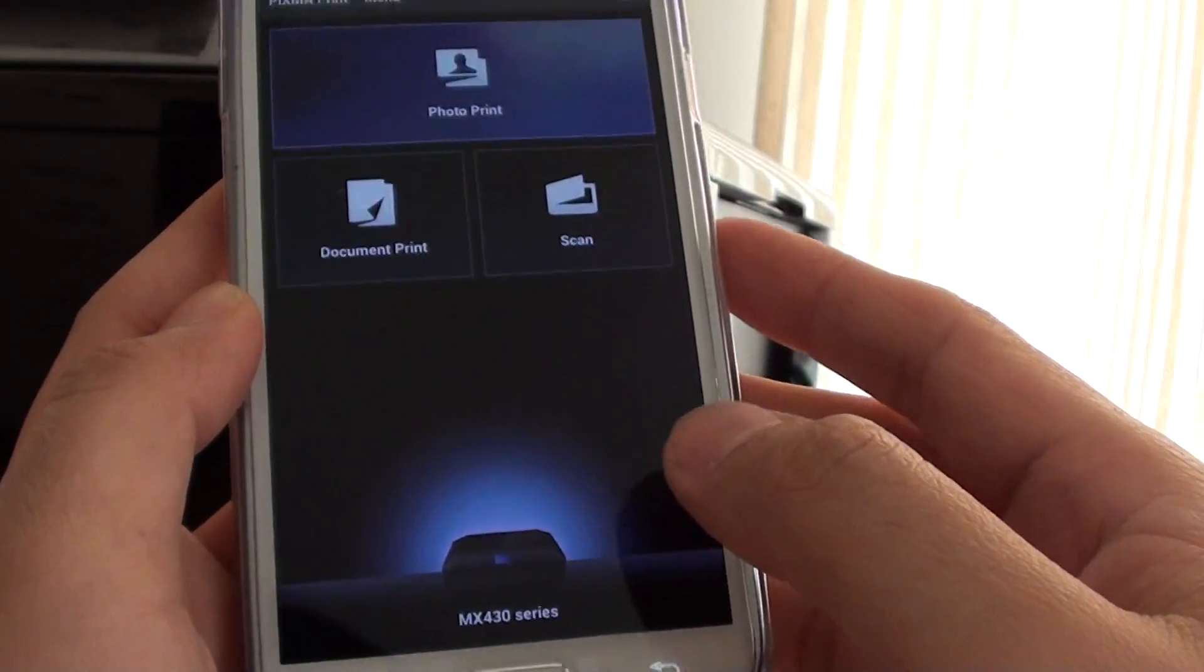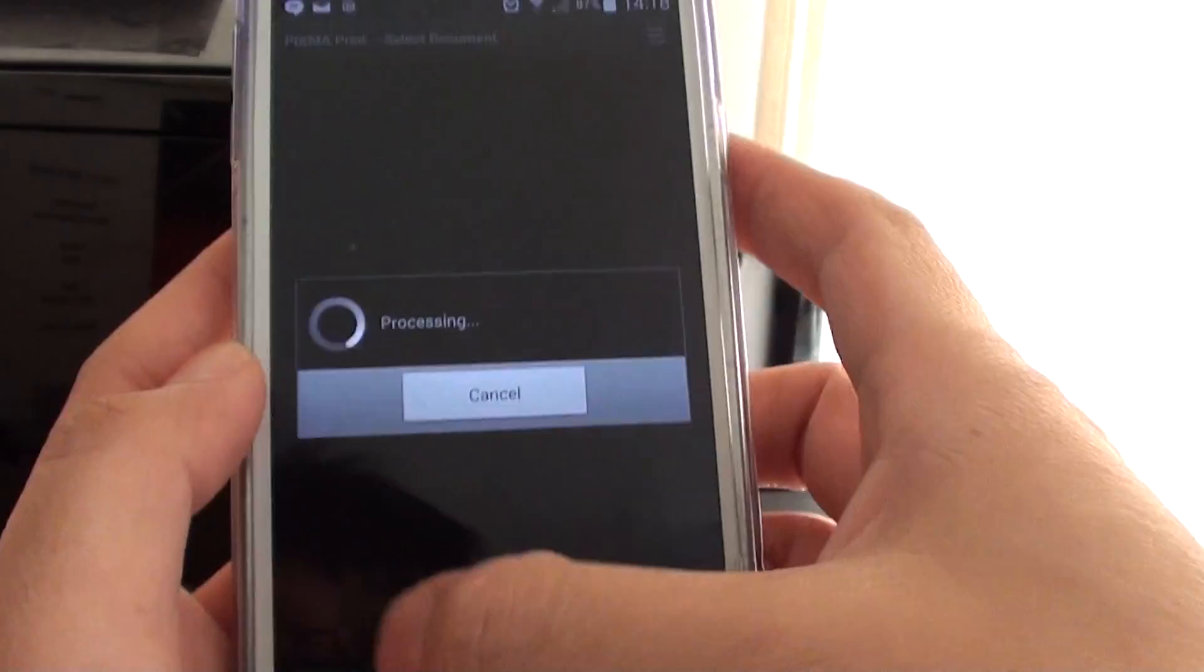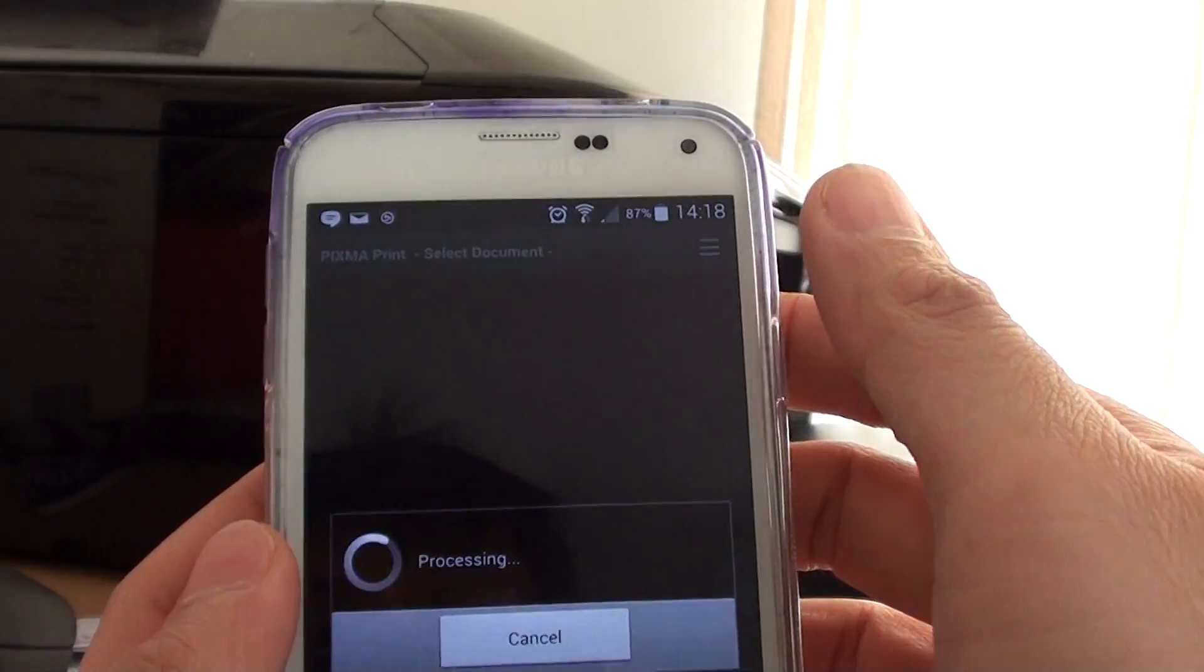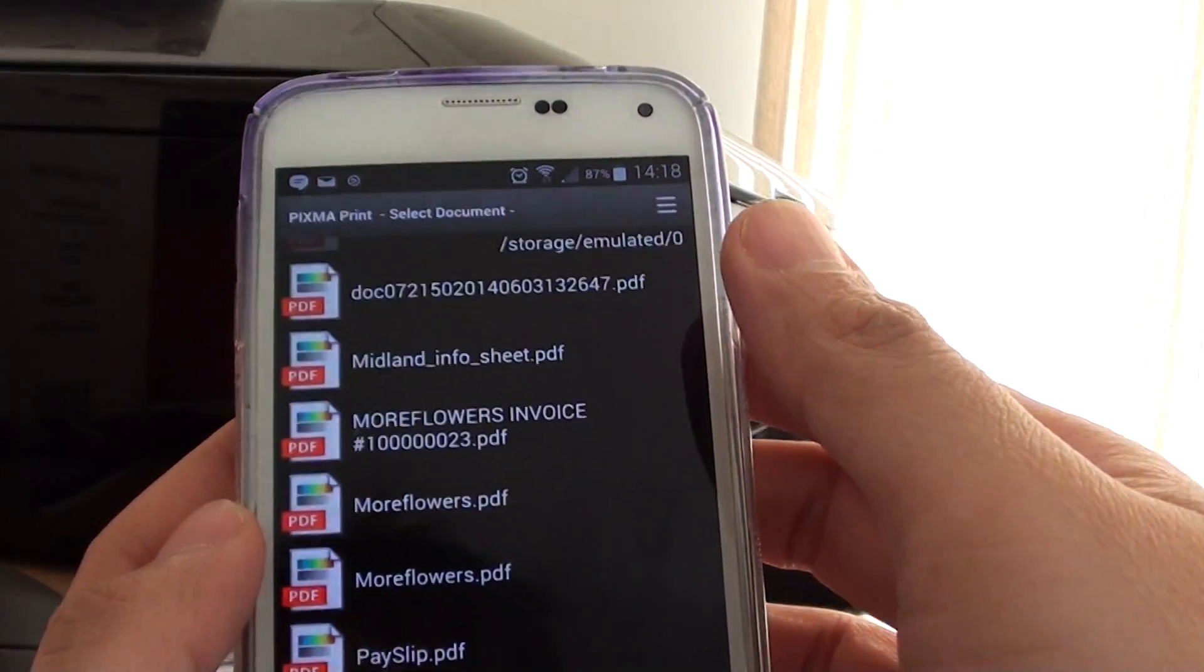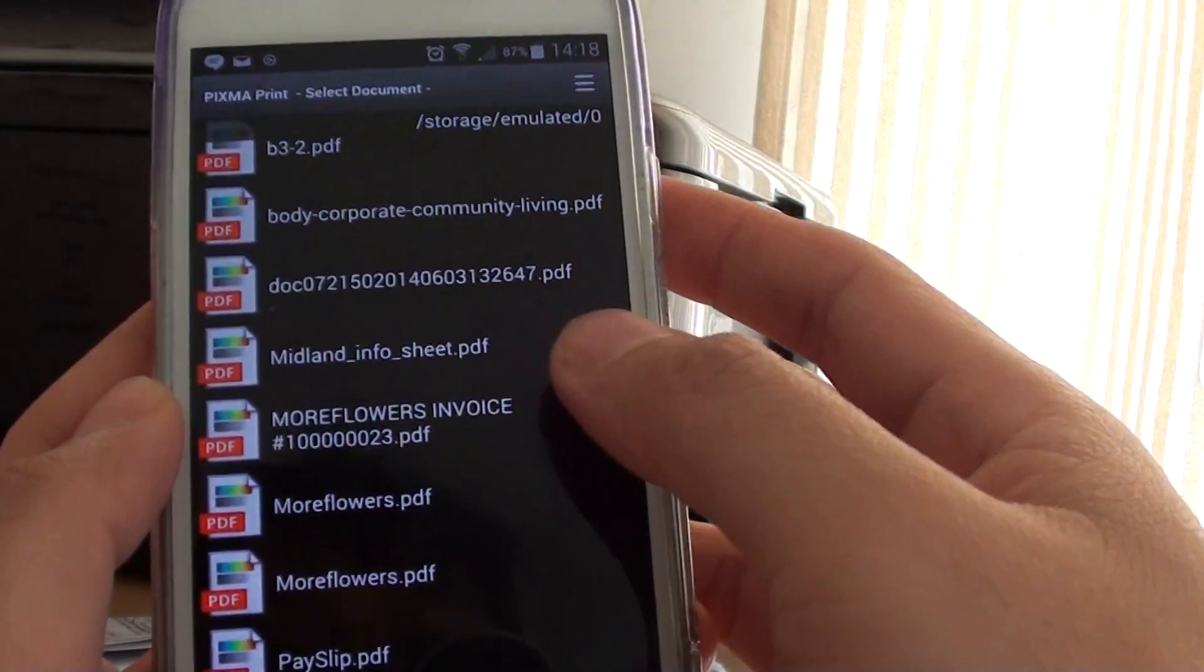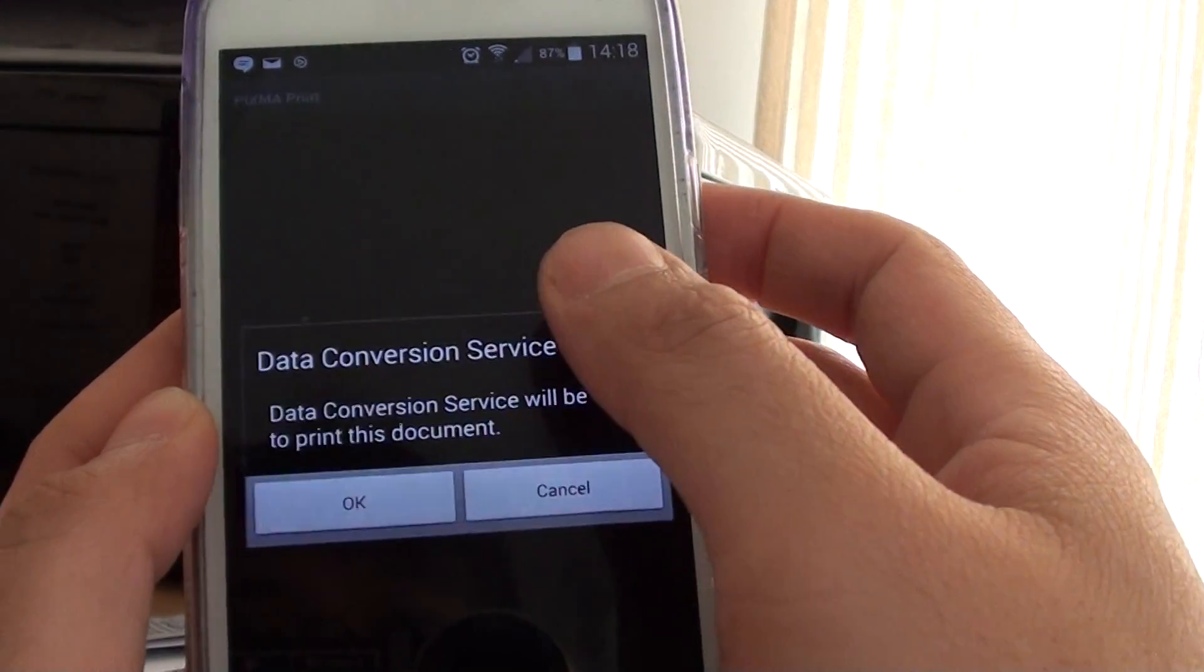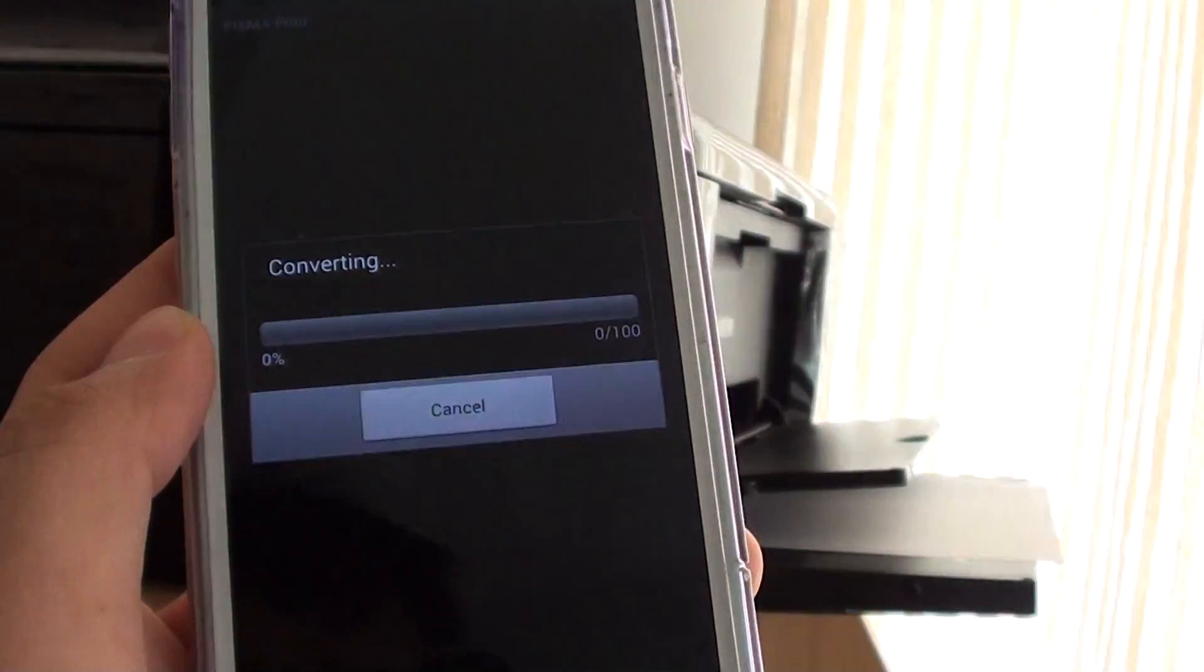So I go back and I go to Document Print here. With the printing it can be a little bit slow. I'm just going to choose a random document here.